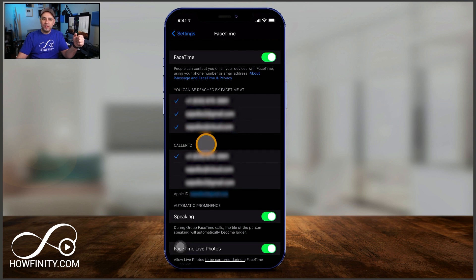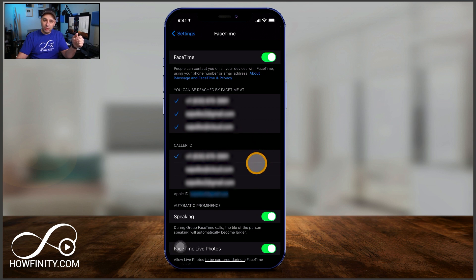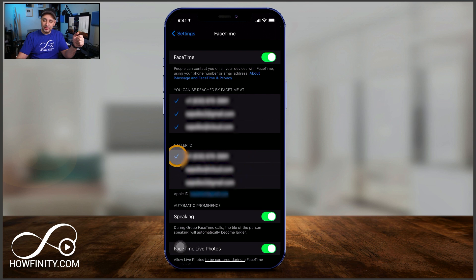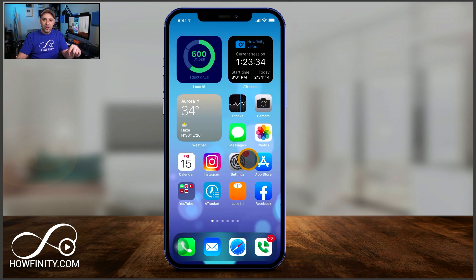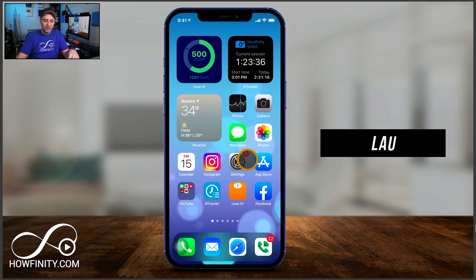Same thing with caller ID — do you want your phone number to show up when you call people, or do you want one of the emails to show up? I just selected my phone number. That's all we have to do on this page. Now all we have to do is launch FaceTime.